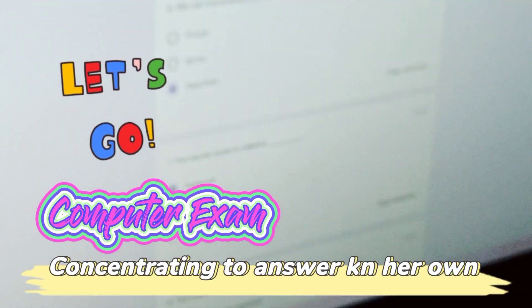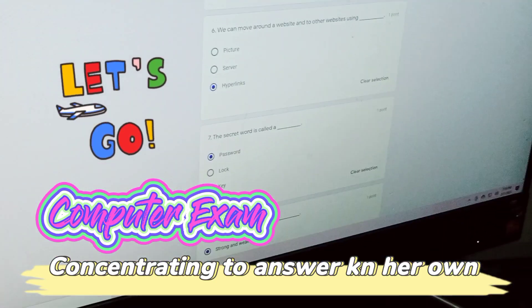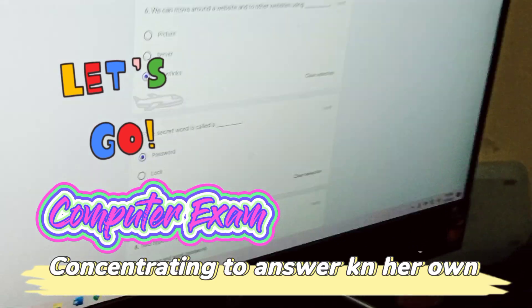We can move around a website and to another website using hyperlinks. The secret word is called a password. Two types of passwords are strong and weak.